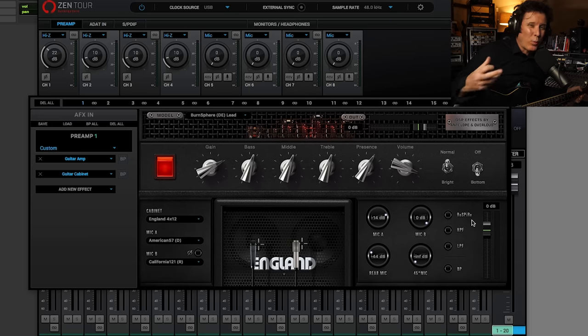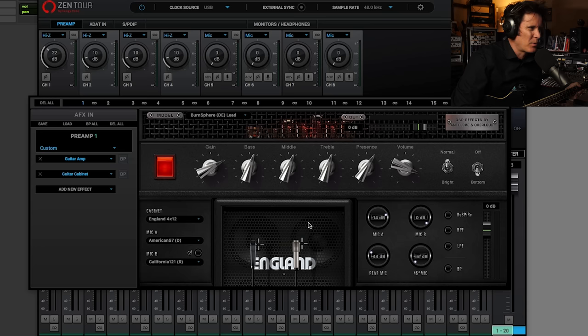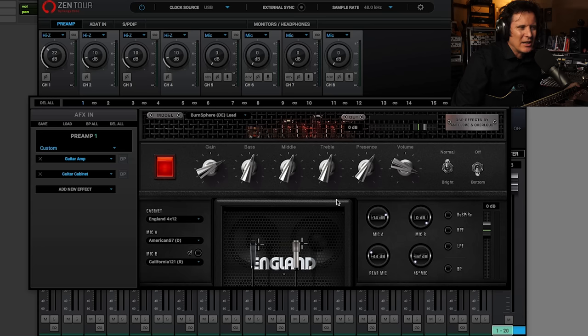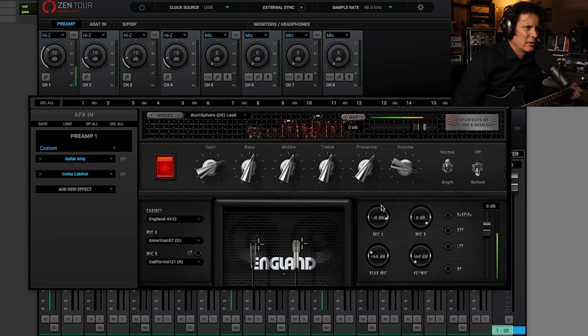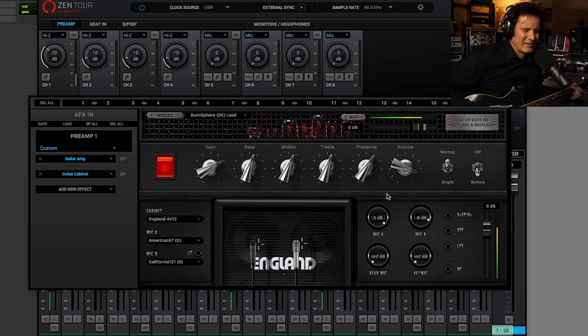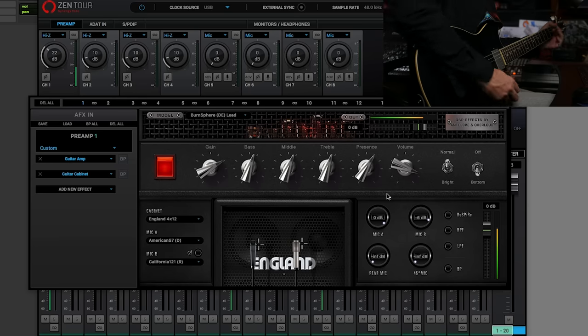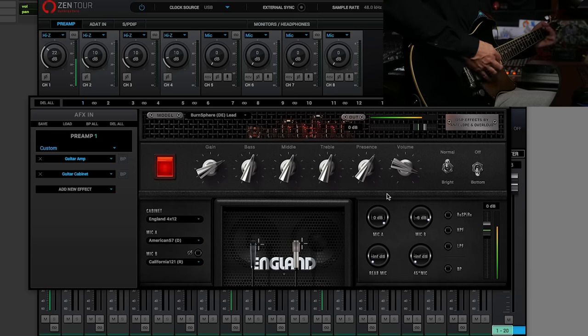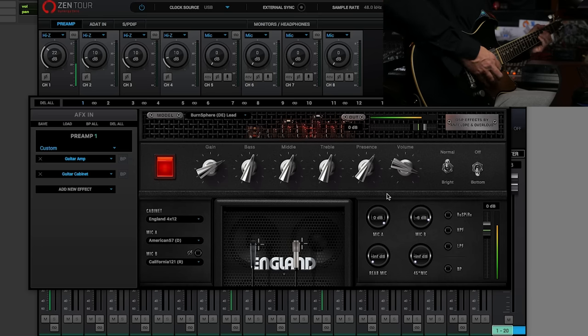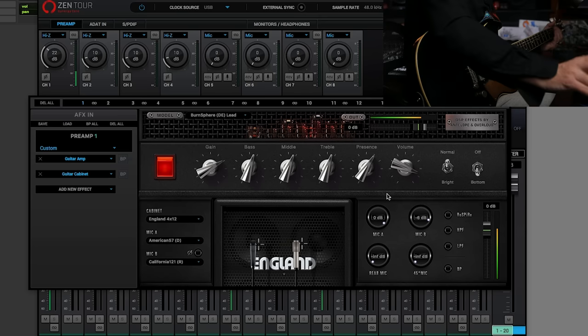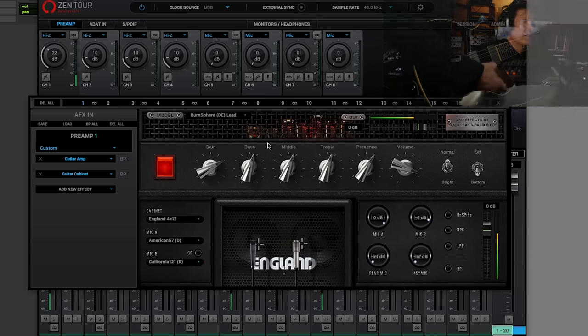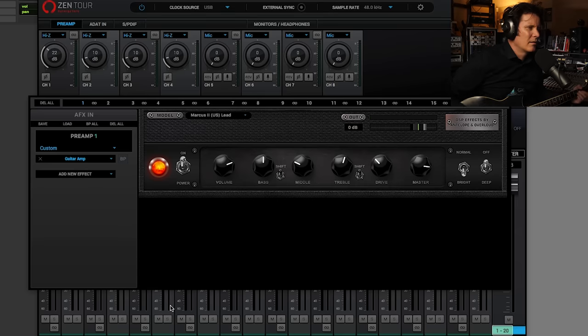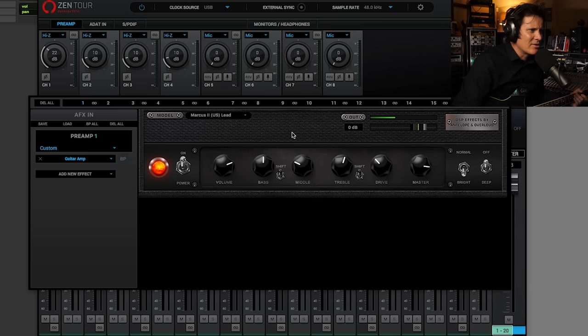[plays guitar] It just goes to show what you can do when it comes to cabs. As soon as you start working with different impulse responses, it completely changes the sound. All of that could be considered to be EQ, but just listen to how I... If you blend the mics. [plays guitar] It's absolutely ridiculous what it can do.